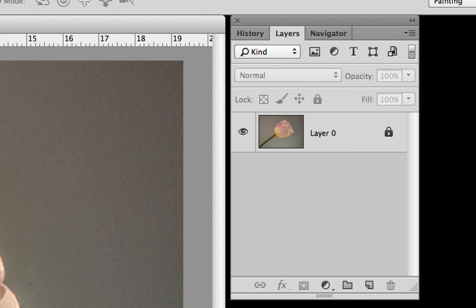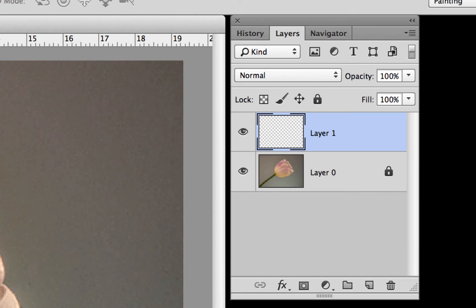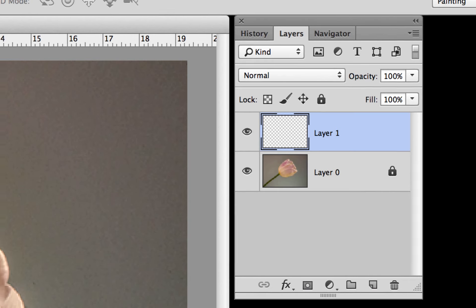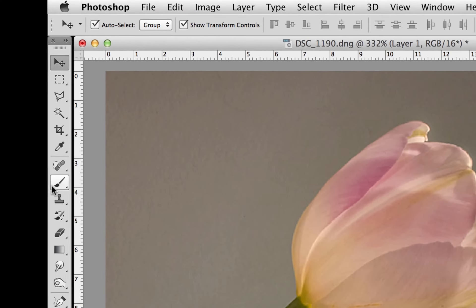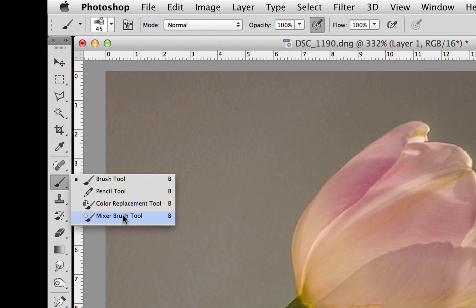First step is you have to come over to your layers palette and make a blank layer. We're going to do the painting on this layer. Notice I have the flower layer locked so I can protect it. Then you're going to go over to your brushes over here. You can see you have a little brush icon. You have to hold that icon down and then you will see the other brush selections. You want to go down to the mixer brush which is the very bottom one.